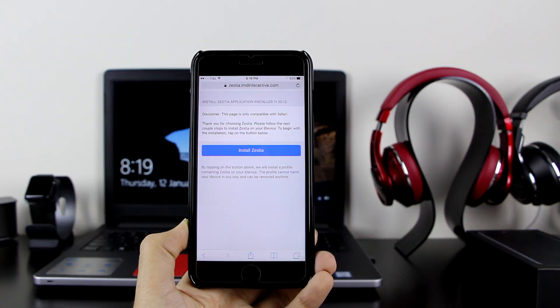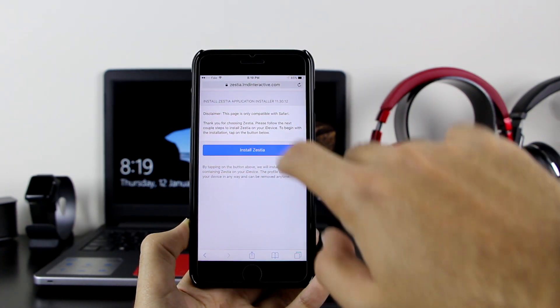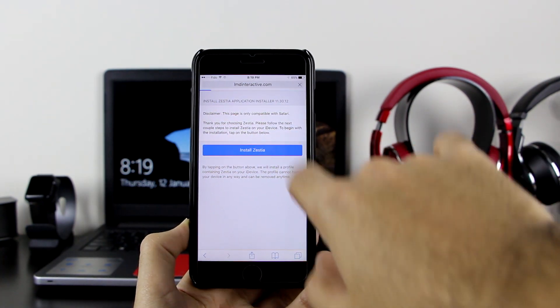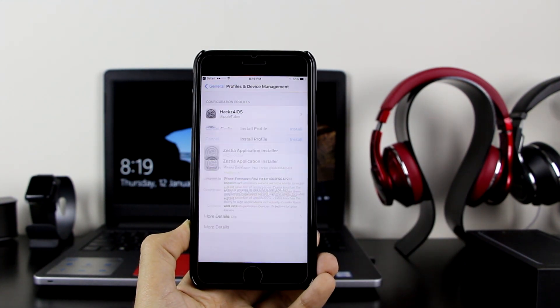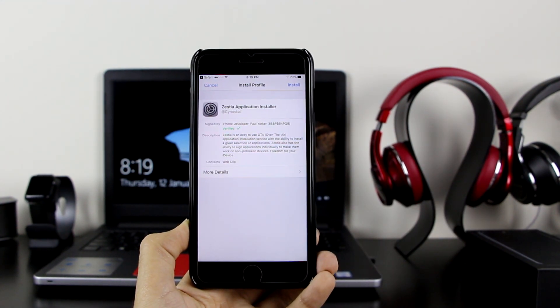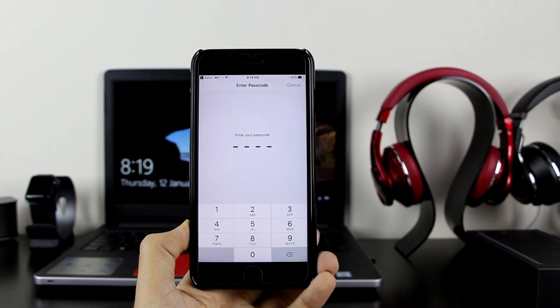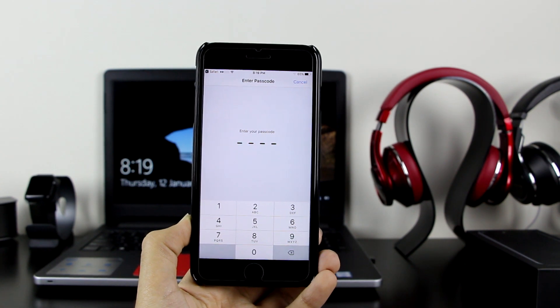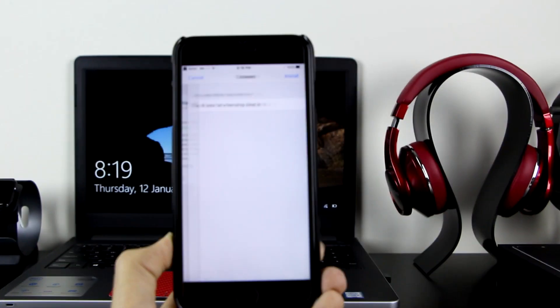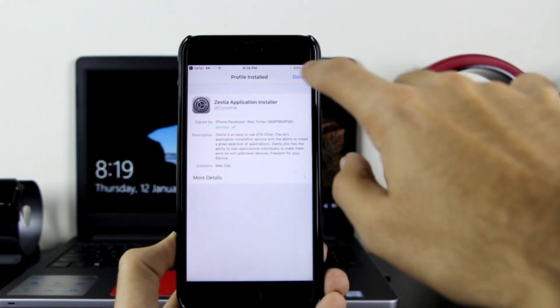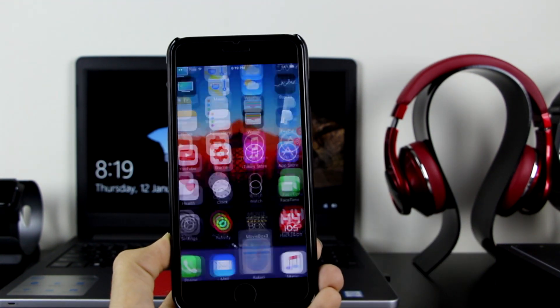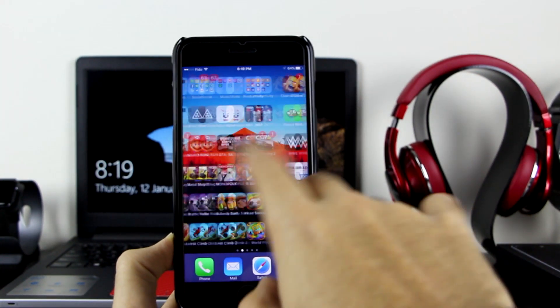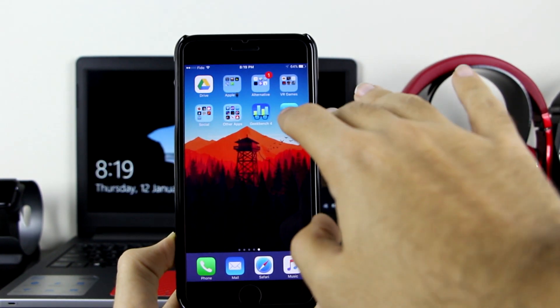Click on there and wait for it to redirect you to this page. Click on Zestia once again, make sure you open it with Safari, and click on install. Enter your device password. Click on install once again, then click on done. Now you're done with that. Go to your last page and as you can see, Zestia is right there on my device.